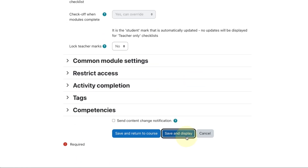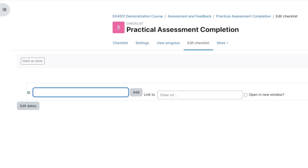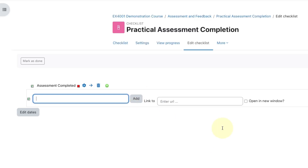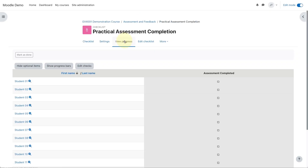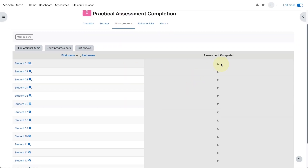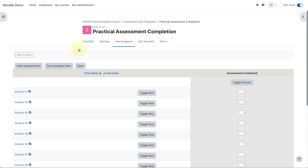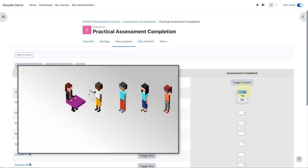Let's save and display. In the checklist itself, we only need there to be one item — a simple entry to indicate if the assessment has been successfully completed. If I click on the view progress tab, I can now see a list of my students with a simple checkbox to indicate if they have successfully completed the assessment. When a student comes to take the assessment, I can click on the edit checks tab. As each student passes through, I can update the checklist to yes for a successful assessment, or no for an unsuccessful assessment.